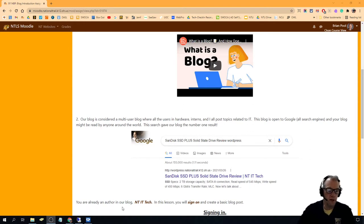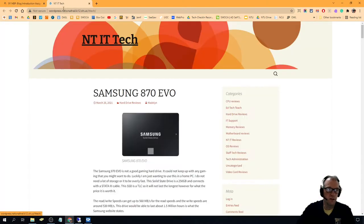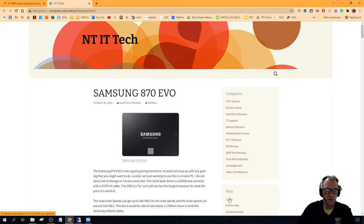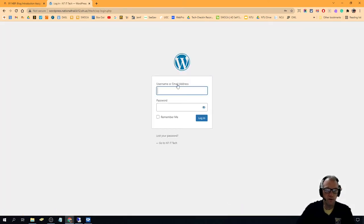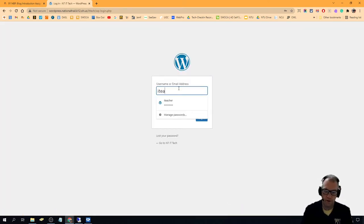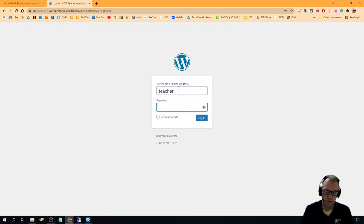I've got two links down here. This one takes you directly to our page, NTIT Tech. Right down here there's a login button. If you click login, what should happen is that you put in your Trail username and password and you go straight into the blog.